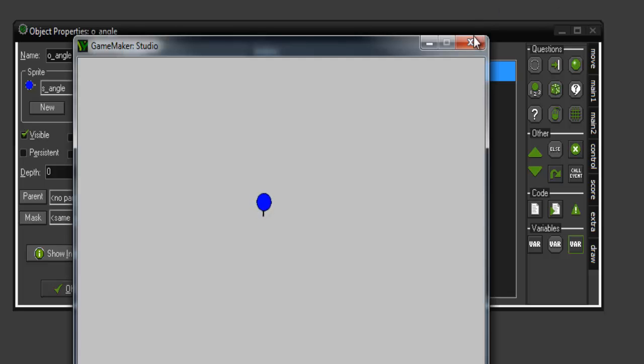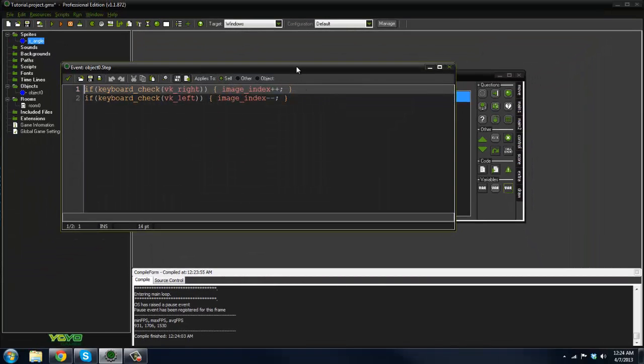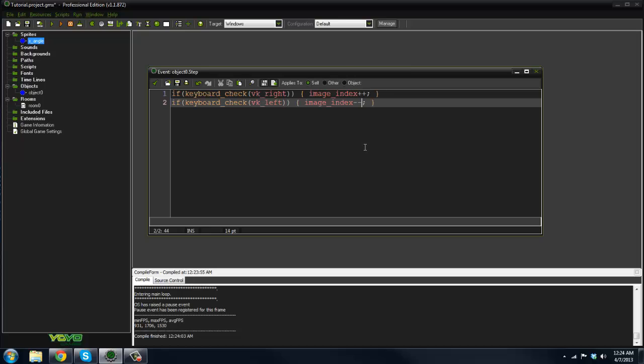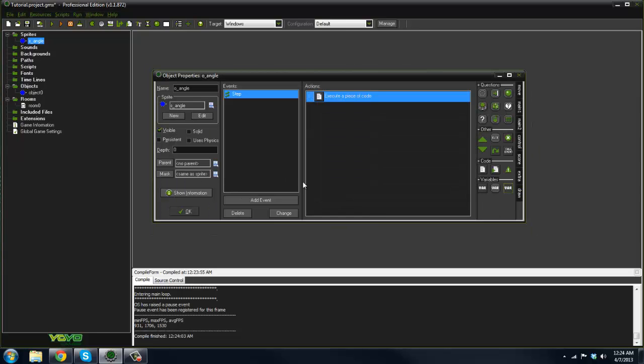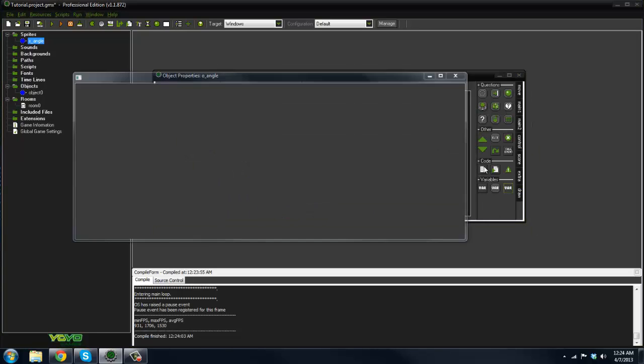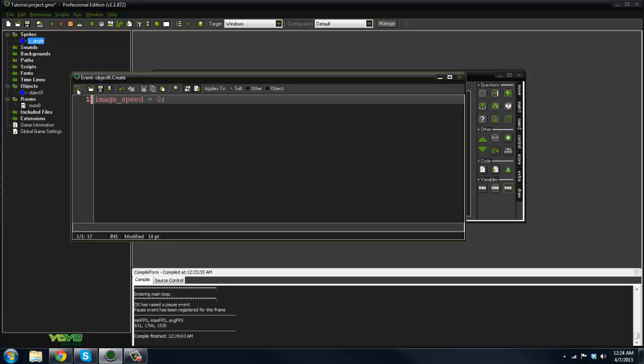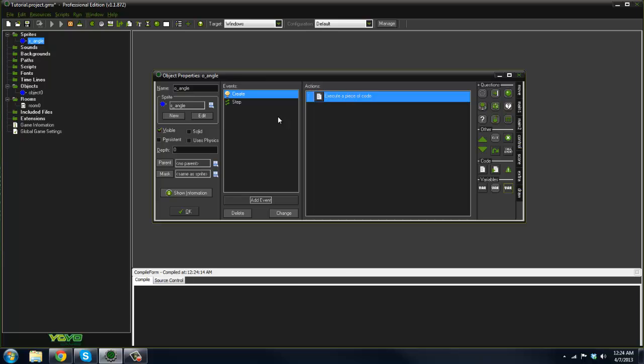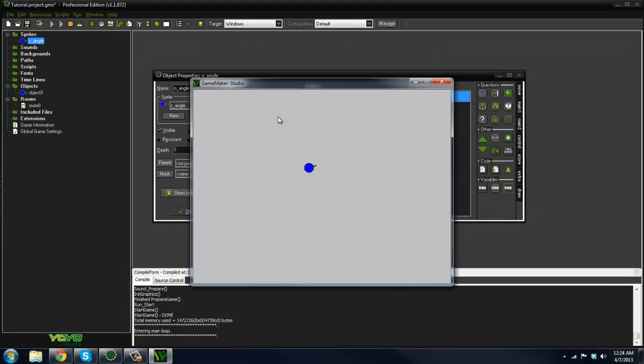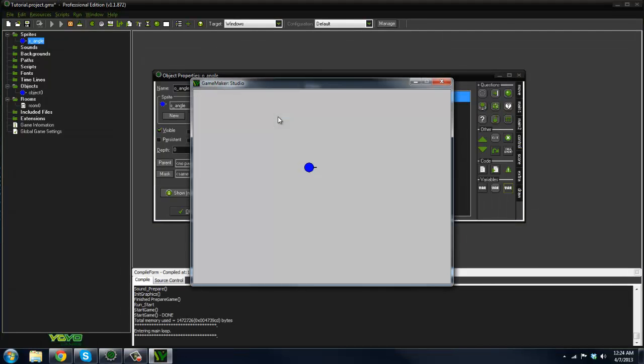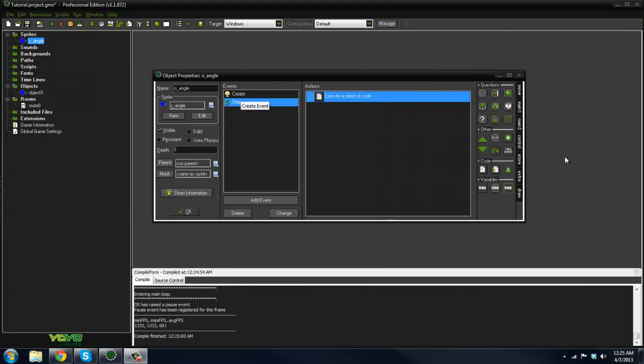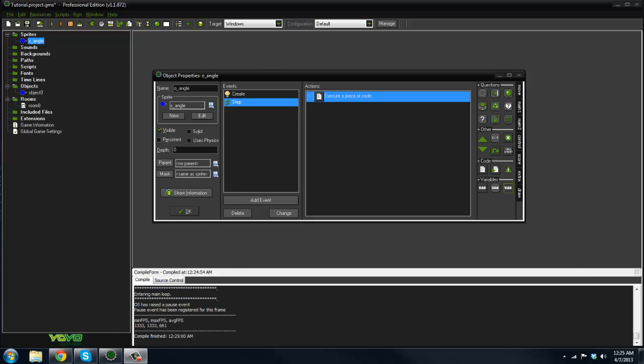In the create event you have to set image_speed equal zero. As you can see now, we're rotating. Alright, so that's basically it. Go ahead and leave a like and subscribe. Let's try and hit 20 likes. Short, sweet, basic tutorial, but hopefully it'll help some people out there that were having a problem with this. See you guys next time, peace.